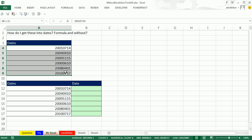Alright, so someone has dates here. This is year, month, day, and we need to convert those into real dates.